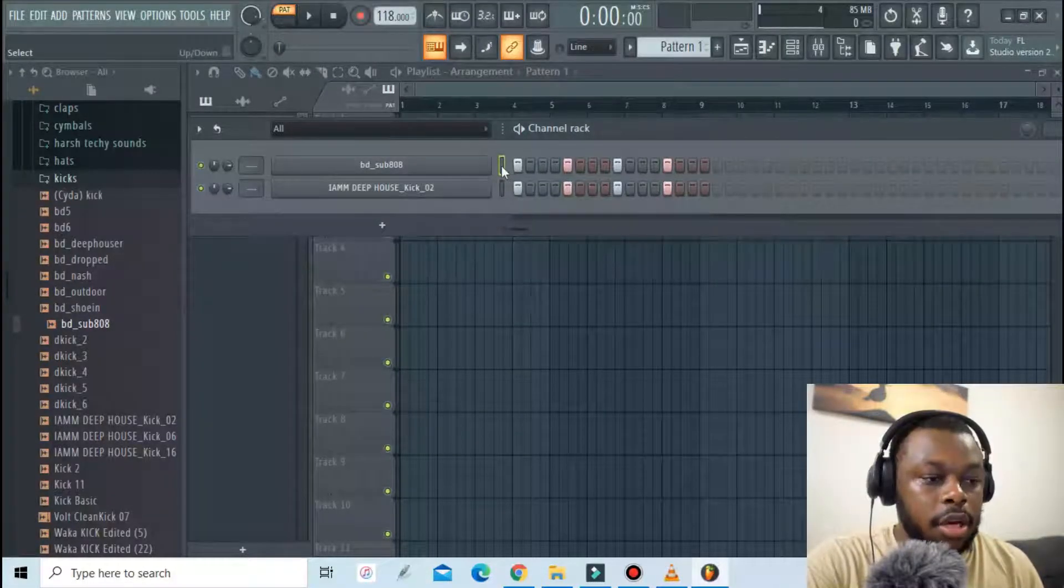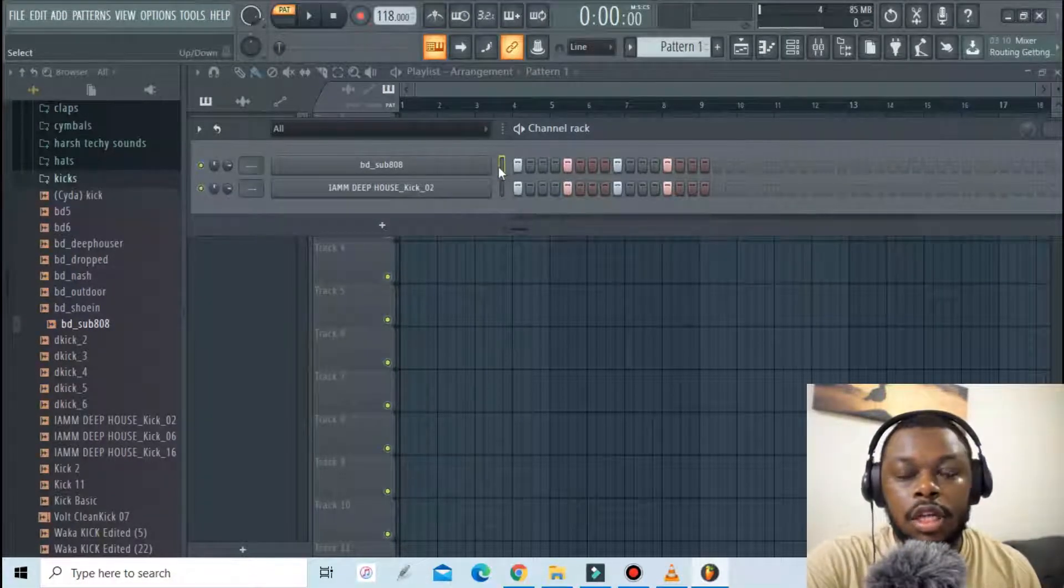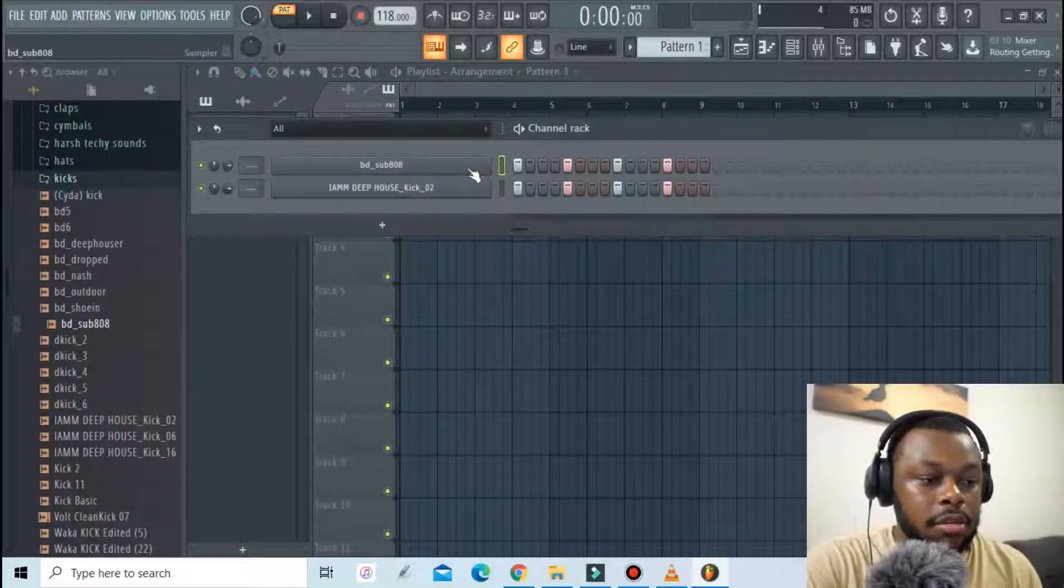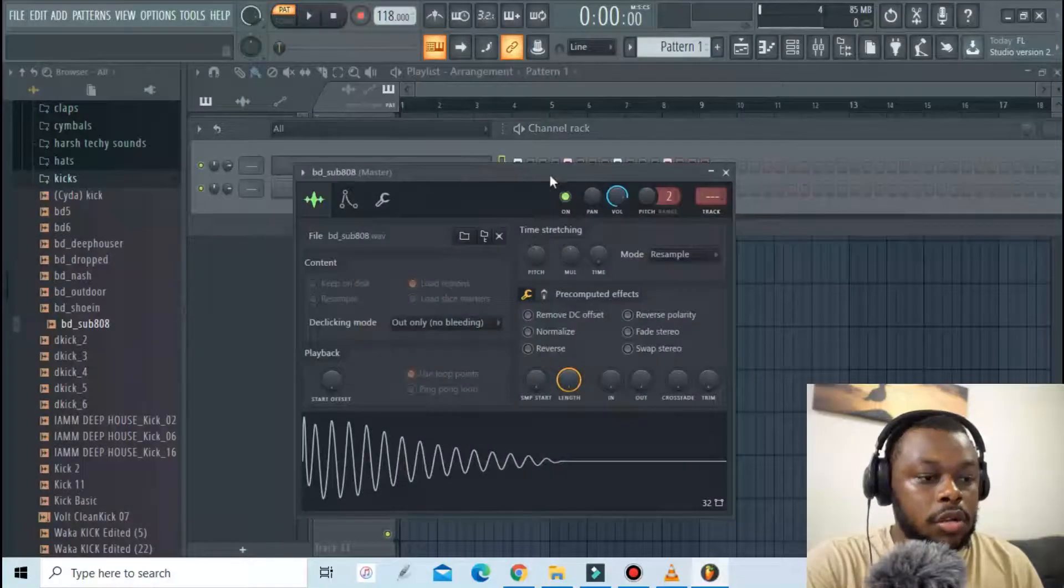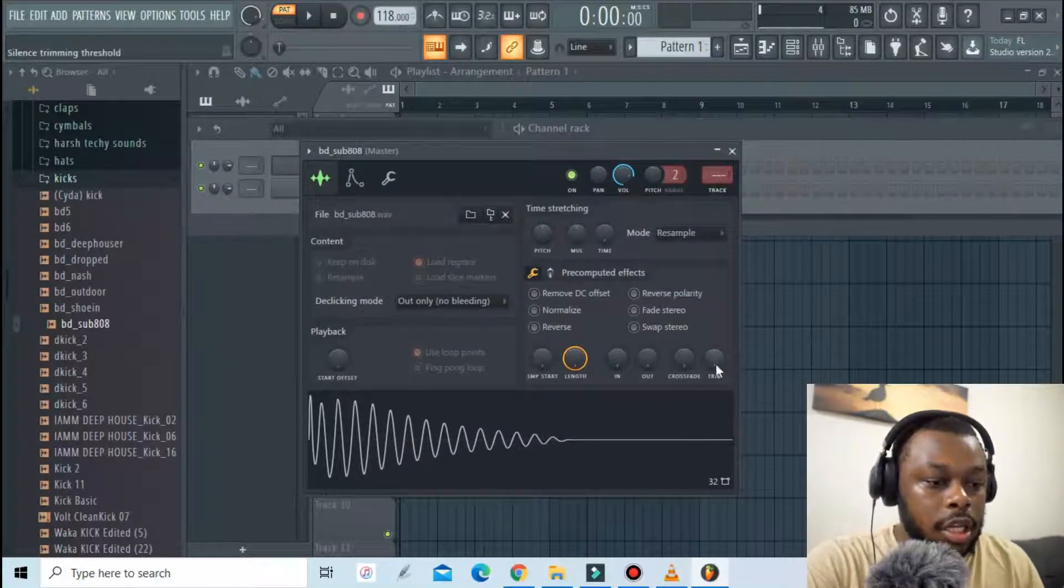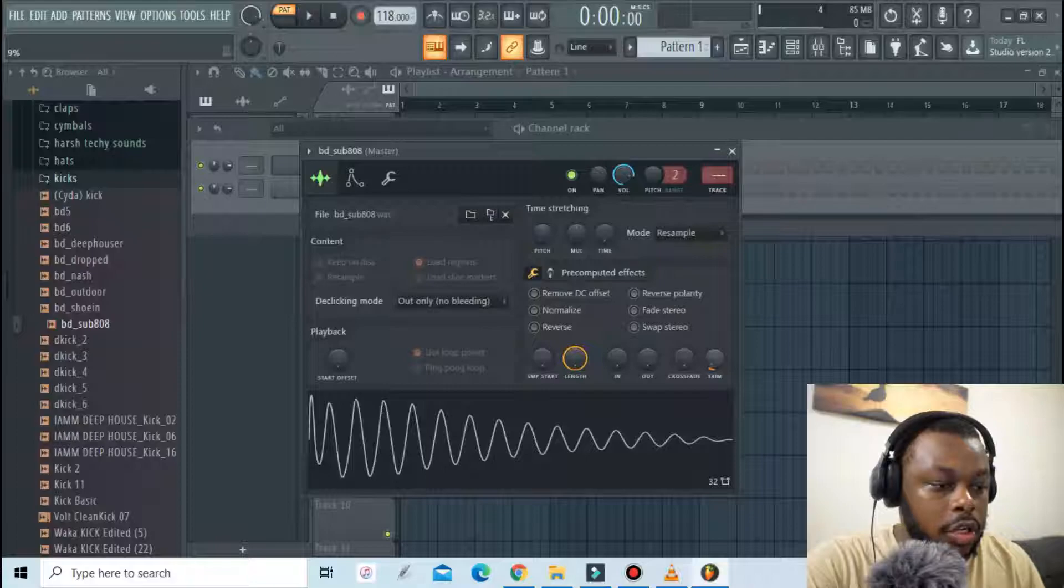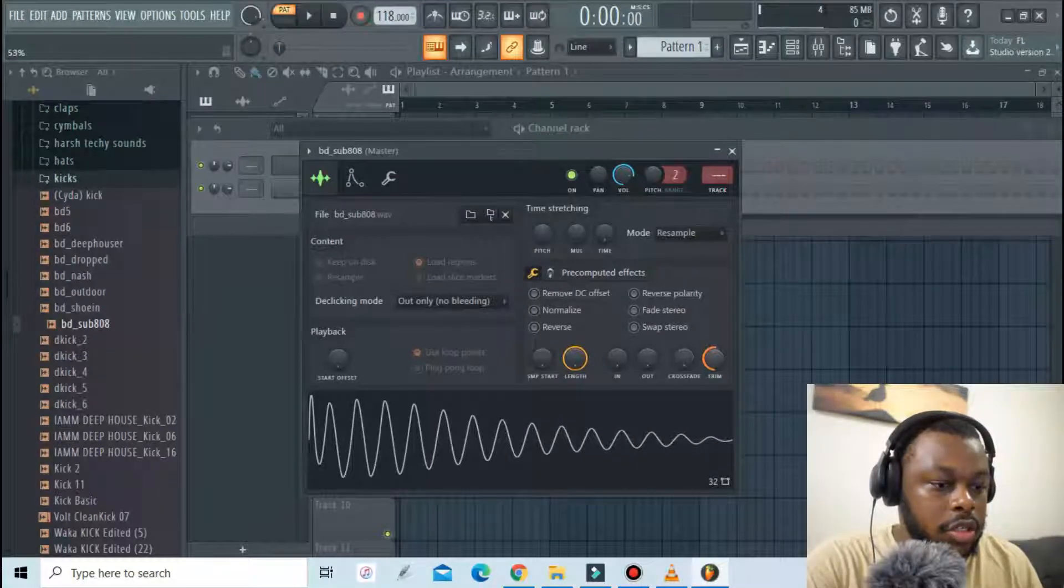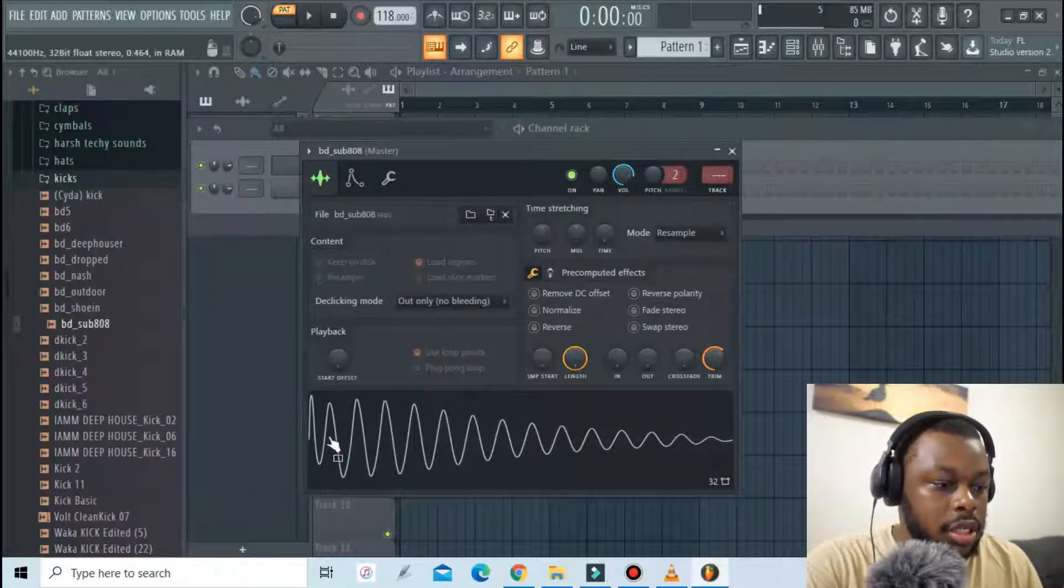then before pressing play I have to make sure that they both start playing at the same time so that it sounds like one kick. To do that I zoom in using the stream button and then